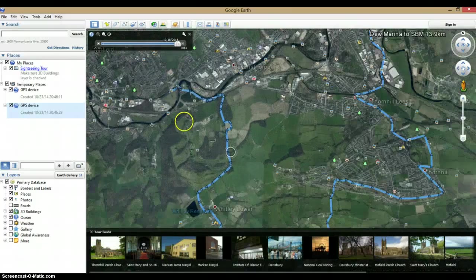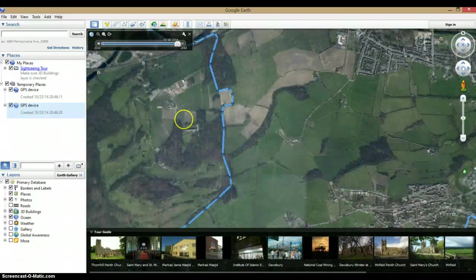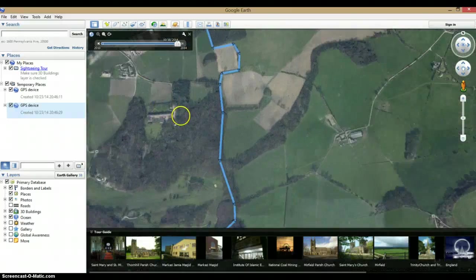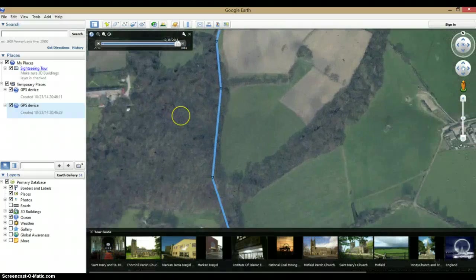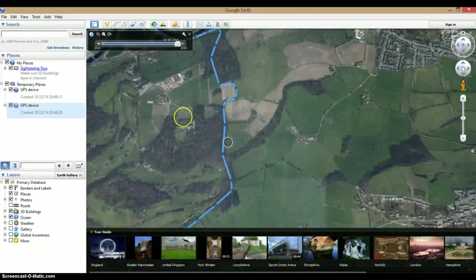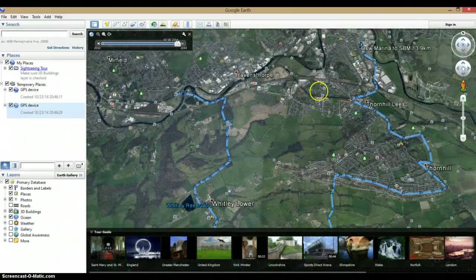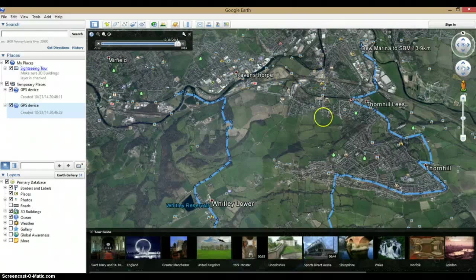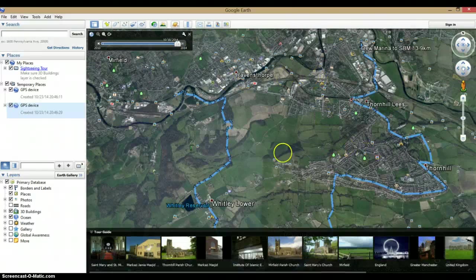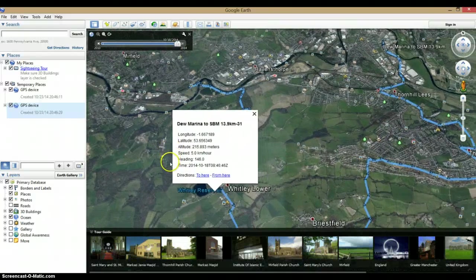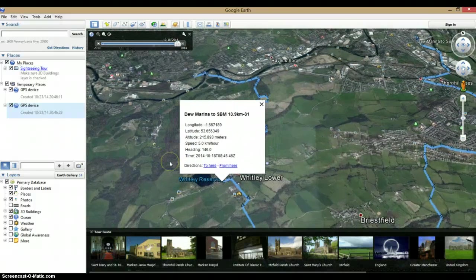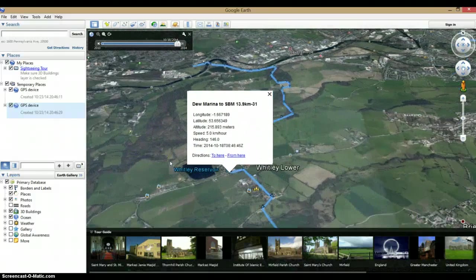Now just zoom in and play around if there's one particular point you want to see. Maybe find where your checkpoints are. Let's take a look at Whitley Reservoir.